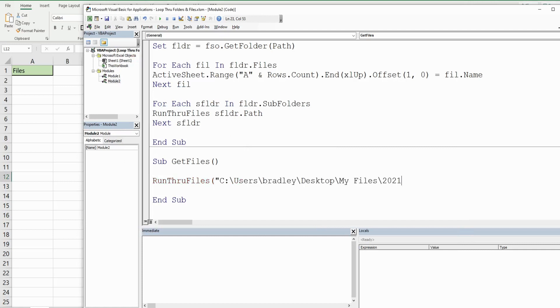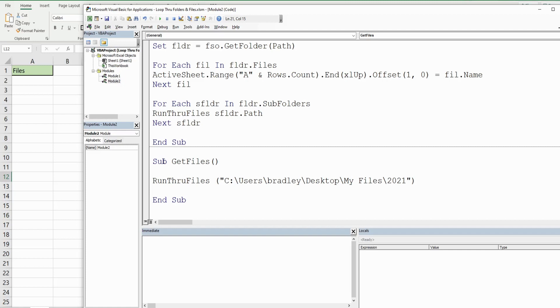Now we're ready to run this. We want to run the second subroutine, so make sure that's the active one. When I click Run, we should see all of the files in both our main folder and subfolders get added in column A of our spreadsheet. And there it is - you can see we have the main files here as the start.